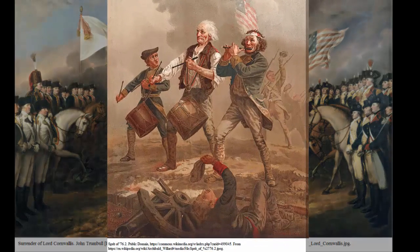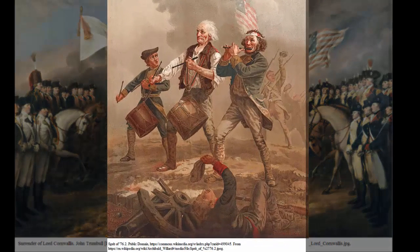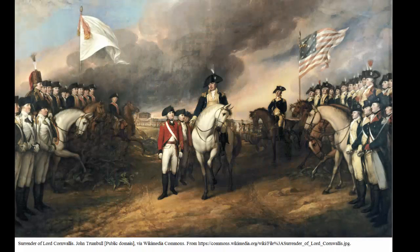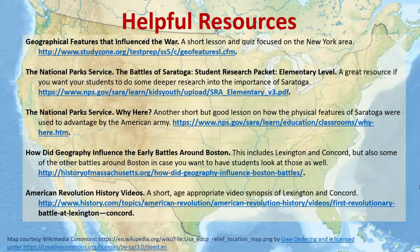While by no means assuring victory, knowledge of and the effective use of the physical geography of a region can still have a significant impact on the outcome, even allowing a smaller, less prepared army to defeat a larger one. Fortunately for the ragtag American army, our familiarity with our own home turf gave us just such an advantage. That's all we have time for today. Thanks for watching, and here are some links to some helpful resources as well as the works used in the creation of the screencast.